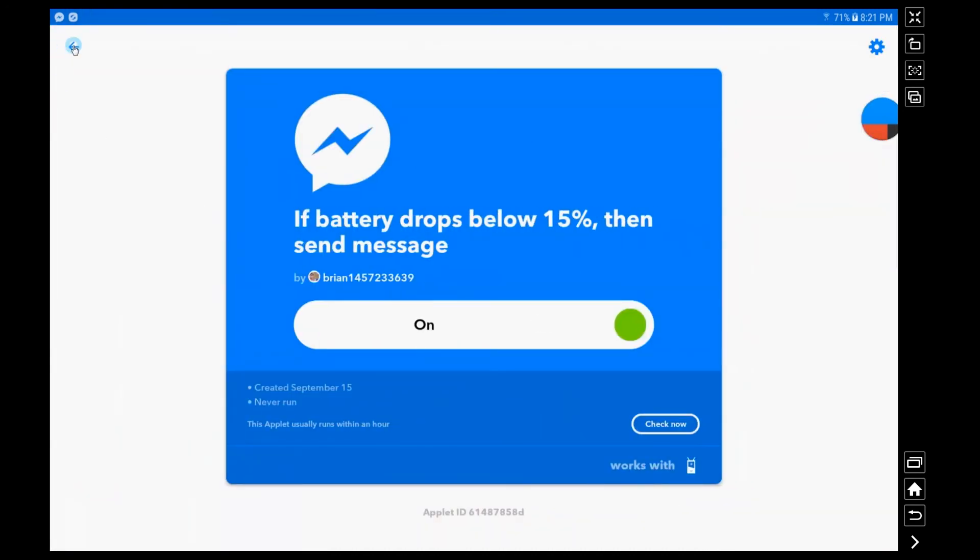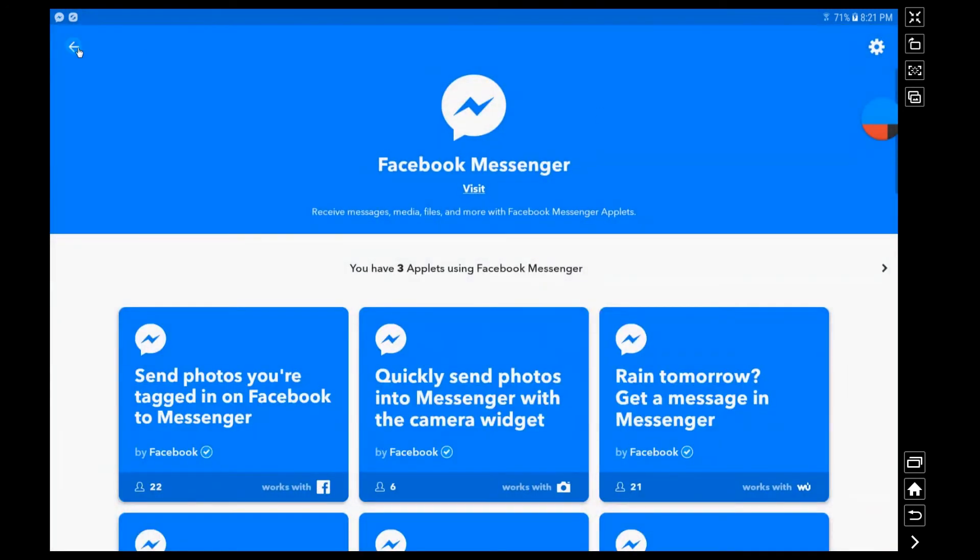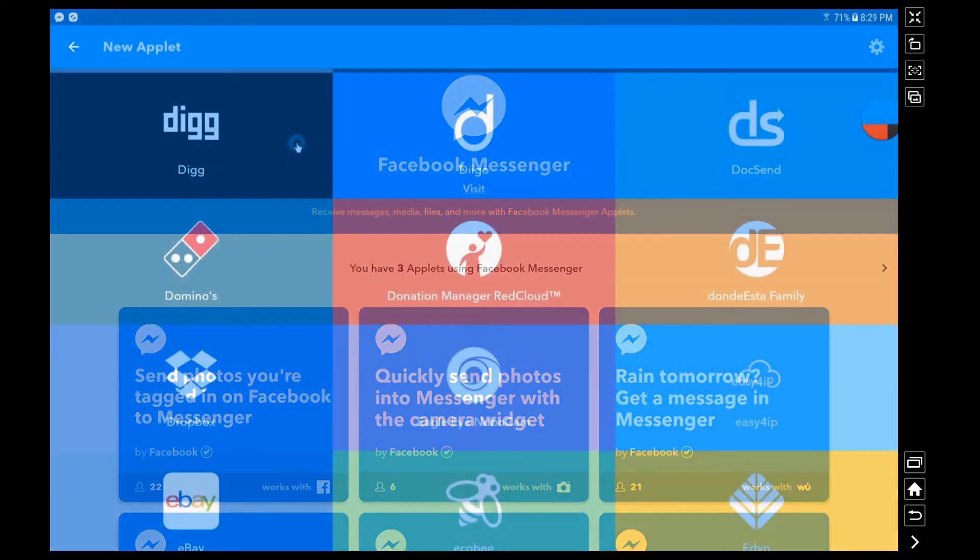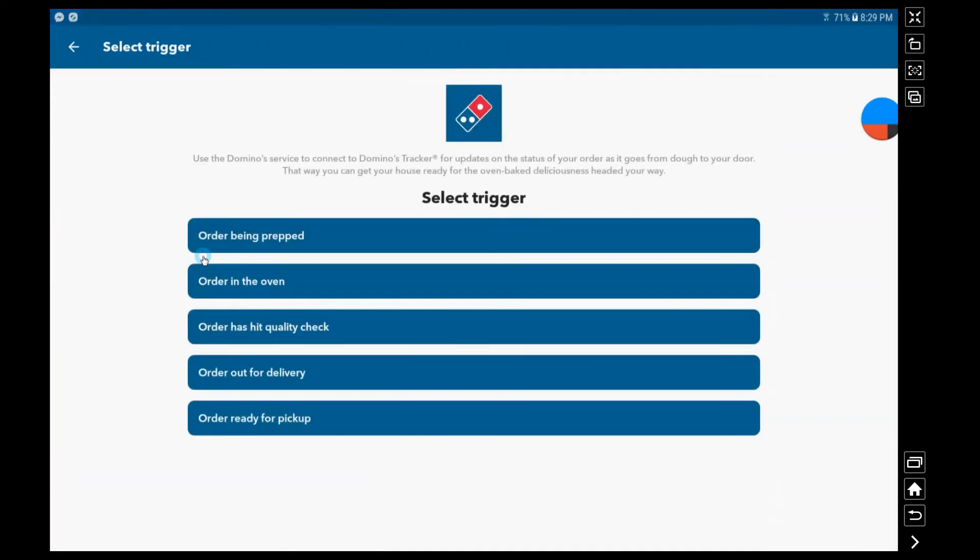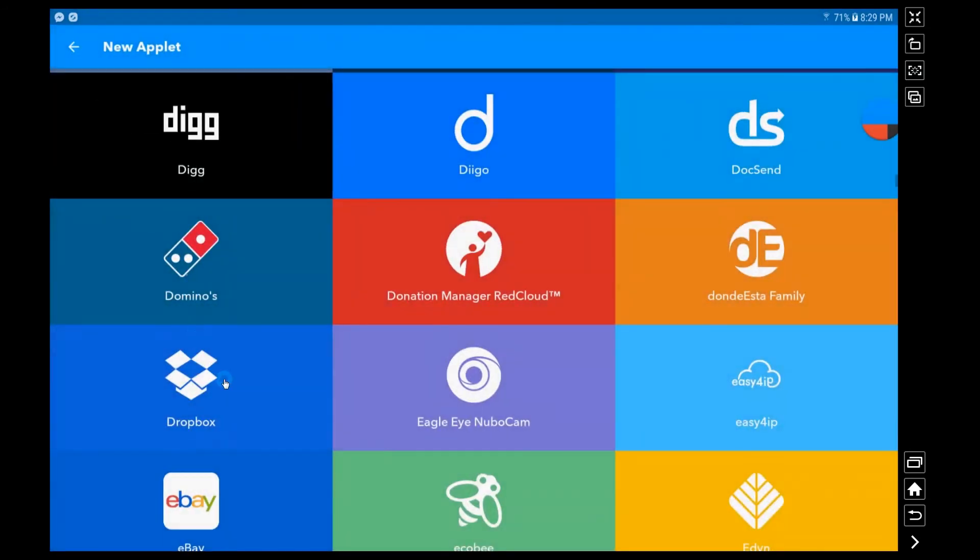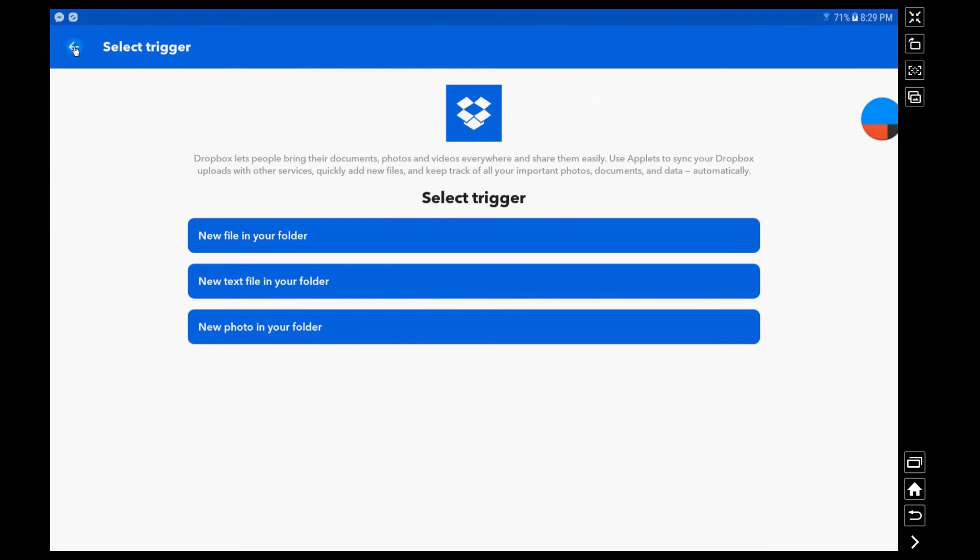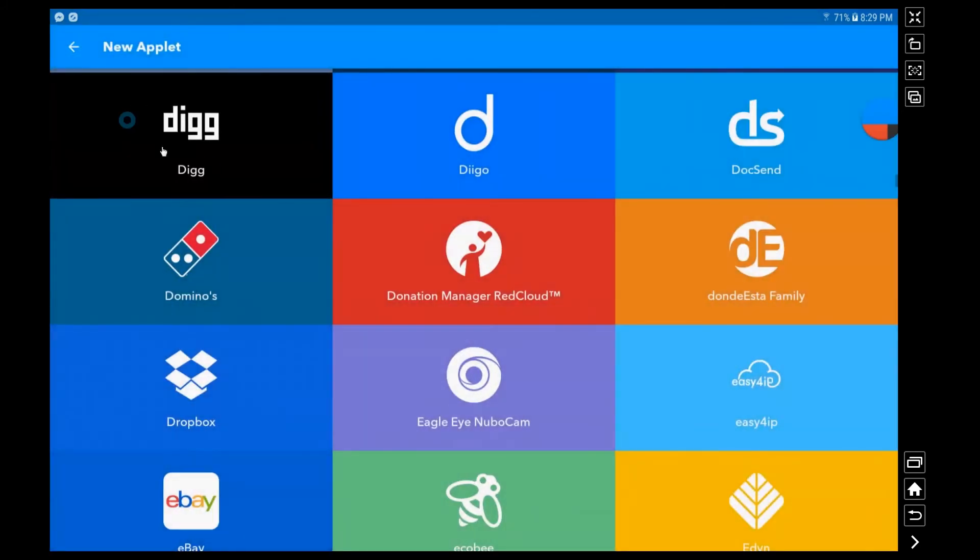One of the other things I think is really interesting: Domino's has a delivery service. As soon as it's out for delivery you're going to get a message if you choose that trigger to get a message from Facebook Messenger. You can also obviously do that to your cell phone as an SMS. Another nice thing is in Dropbox. If you were to get a new file in a specific folder or a new photo in a specific folder you could trigger a message to yourself in Facebook Messenger.